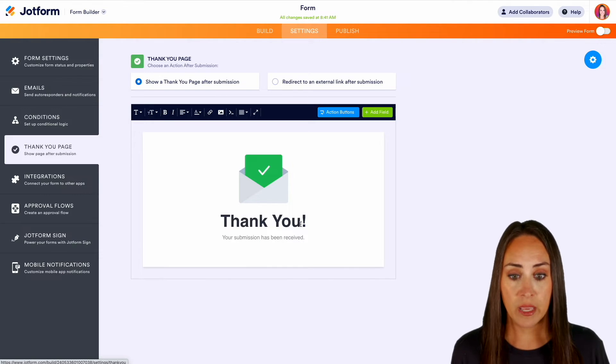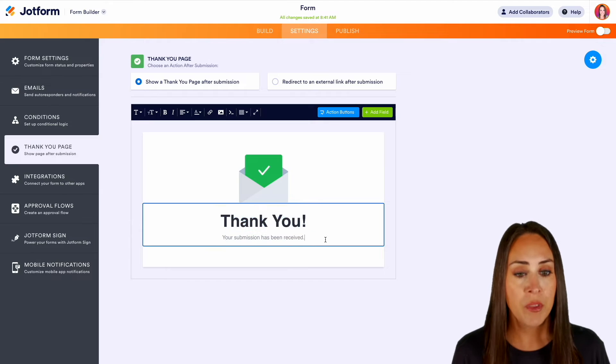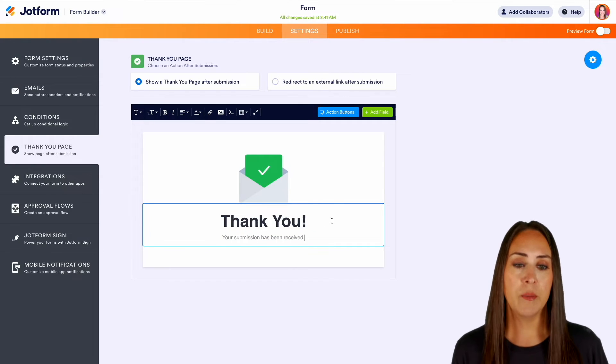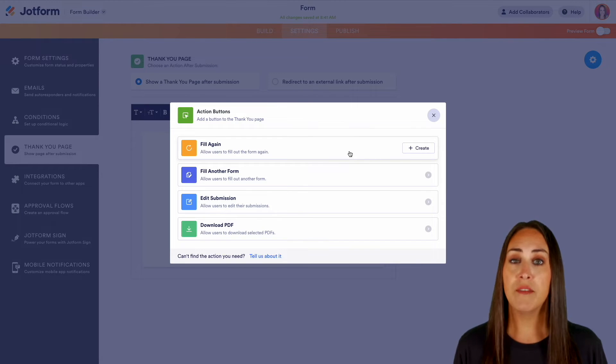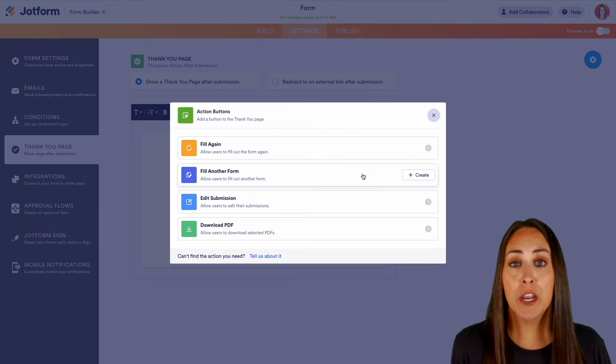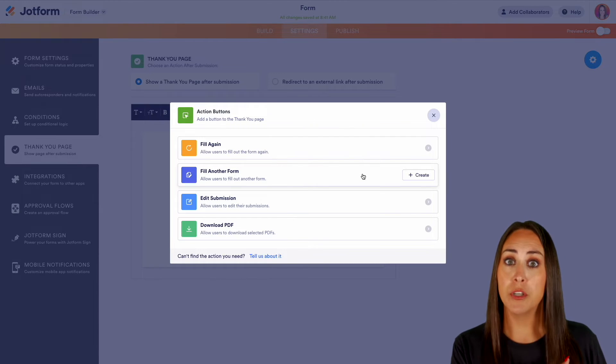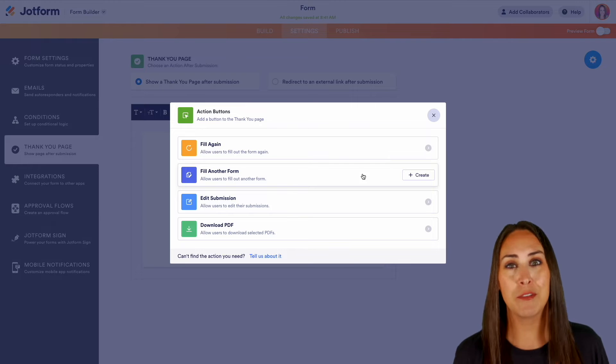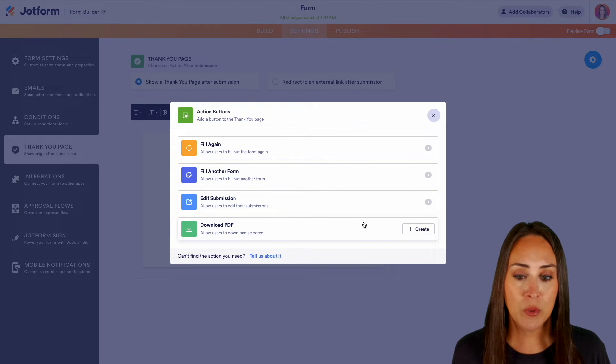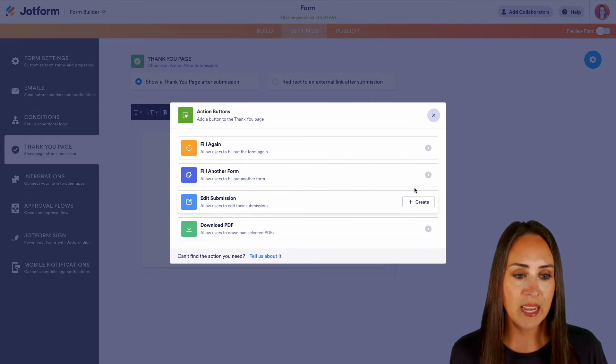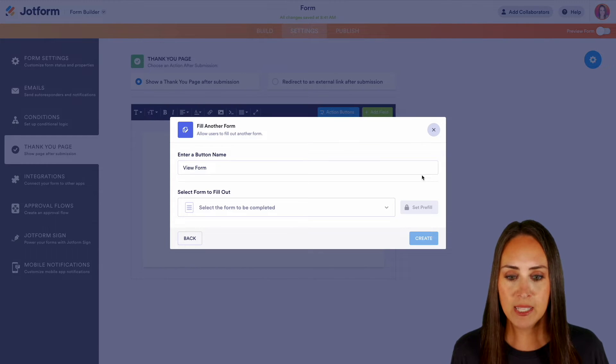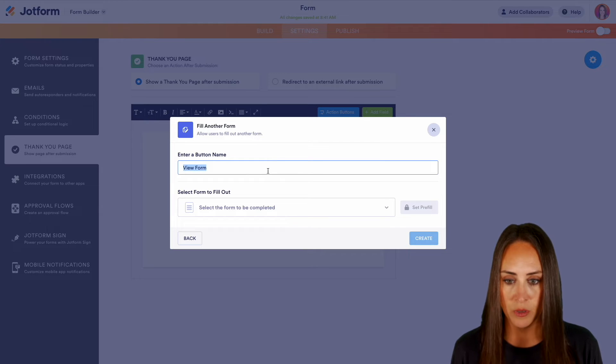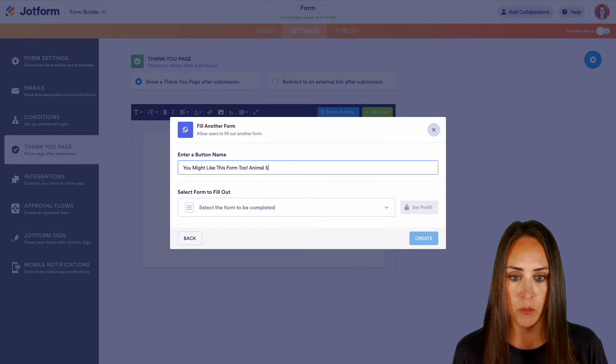Now we can literally get rid of everything within this if we want to. We can also add some action buttons, so right up here we have the blue action button. Let's say maybe we want them to have the opportunity to fill it again or fill out another form. Maybe you have some forms that are tied to each other or similar to each other, so you know if they fill out this form they're probably going to want to fill out this form too. We can allow them to edit their submission or download their PDF. So let's say I think they might also want to fill out this other form. I'm going to change this to you might like this form too, and we're going to do animal shelter donations.